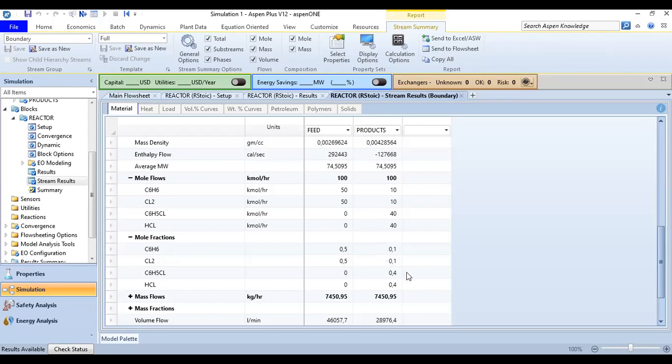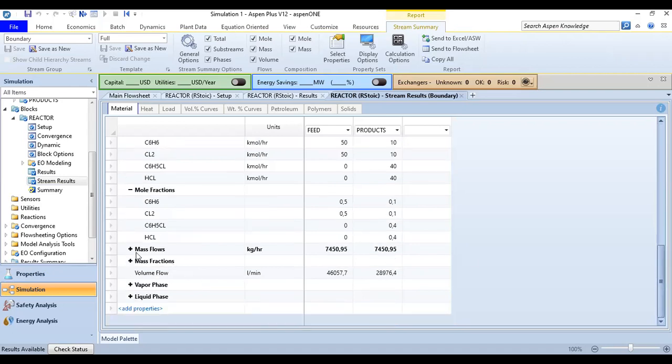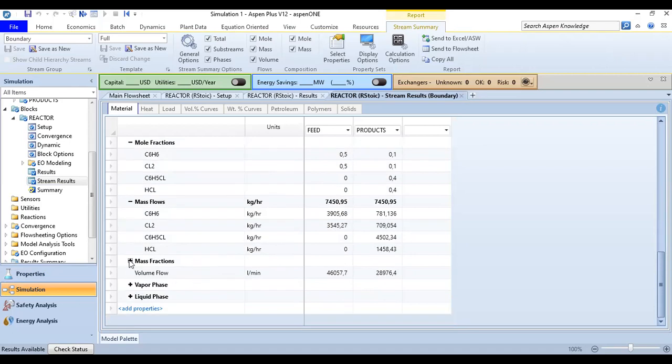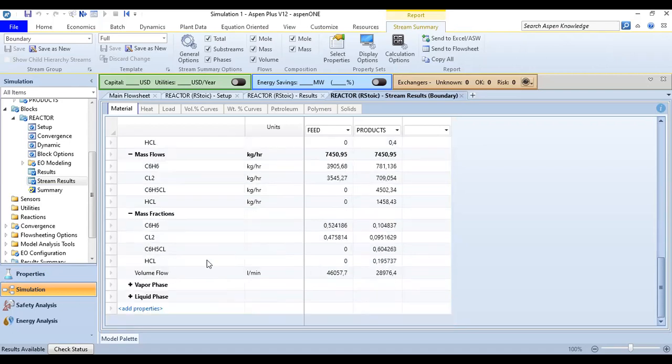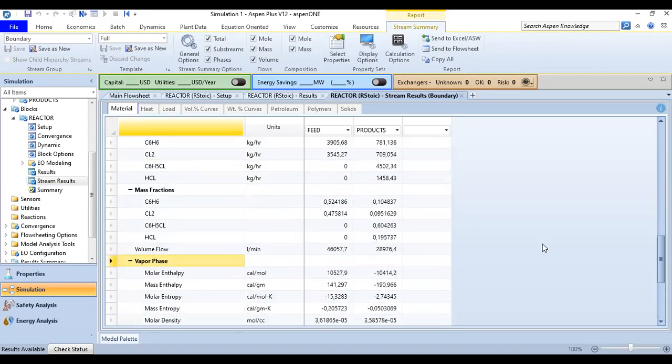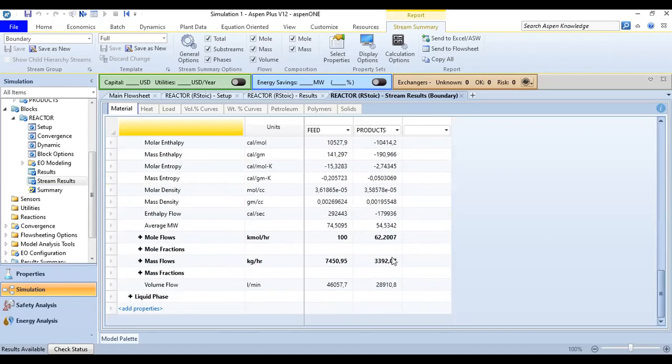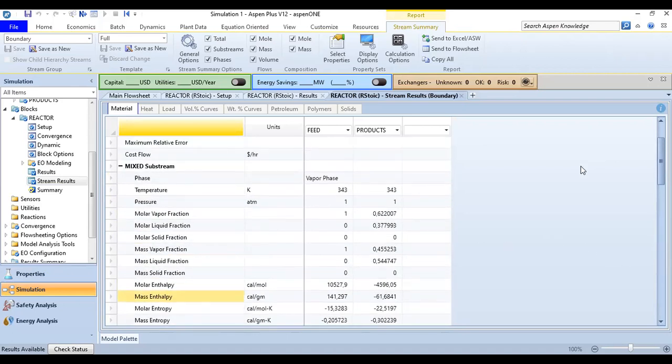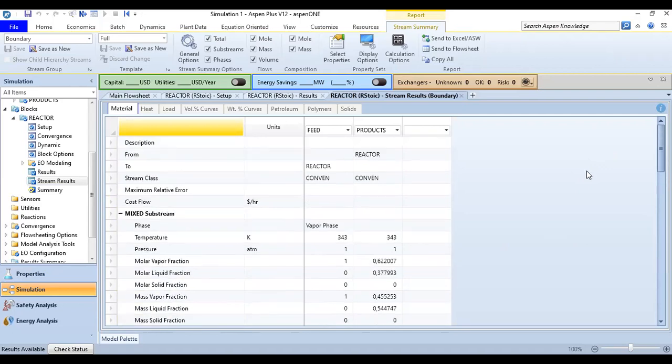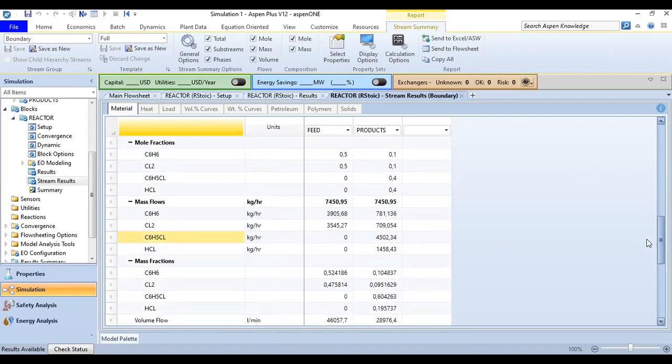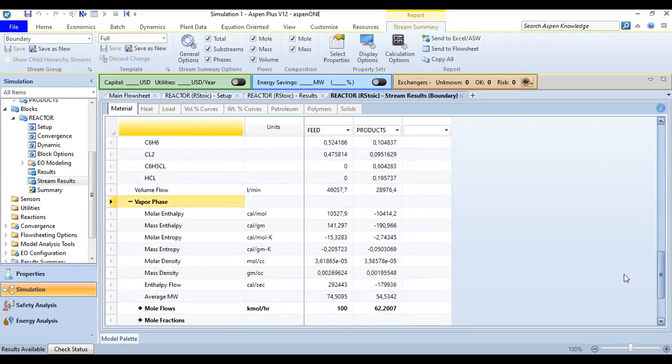And we have the mole fractions in the outlet streams or product streams. In terms of mass flows, mass fractions, vapor phase, and others. So you can understand it, you can see, you can follow through.